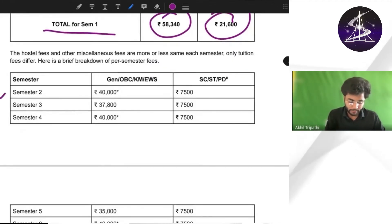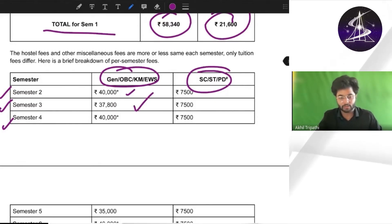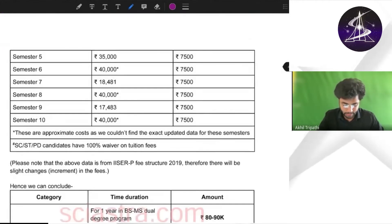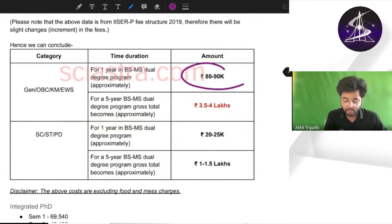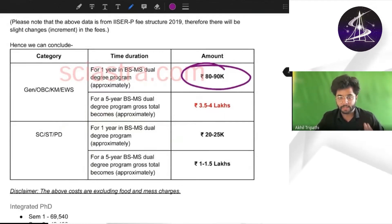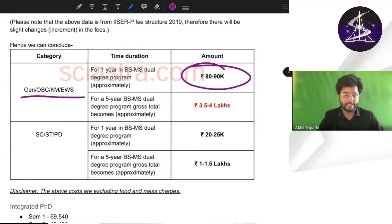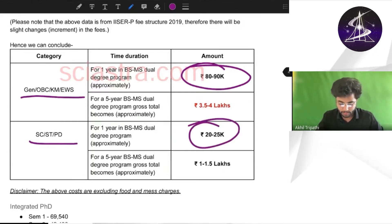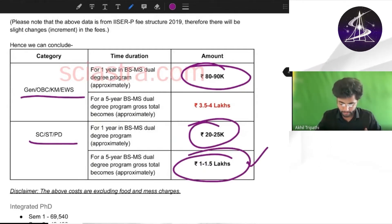For other semesters, fees are given for all categories — 40,000 for semester two, 37,800 for semester three, 40,000 for semester four and so on. In total, approximately 80,000 to 90,000 per year for the BSMS dual degree at IISER Pune for general, OBC, KM and EWS. For ST, SC and PWD, it is 20,000 to 25,000 per year, and for the full five years it is 1 lakh to 1.5 lakhs.